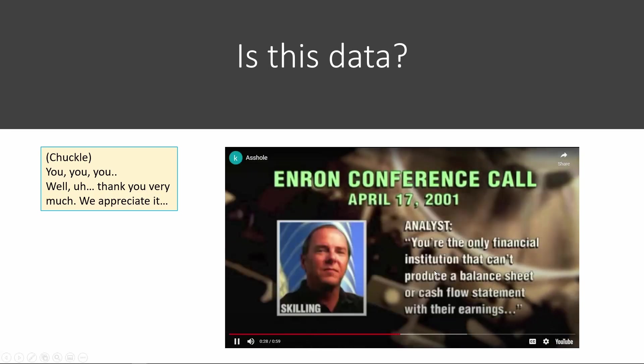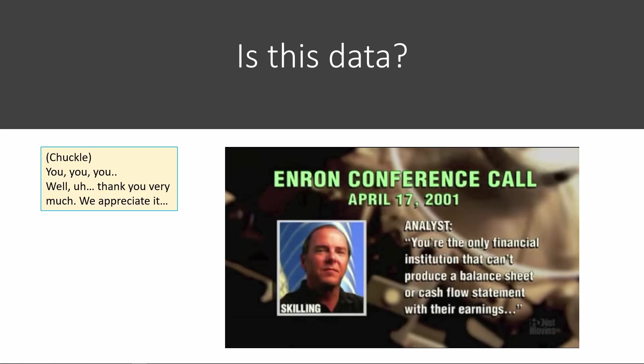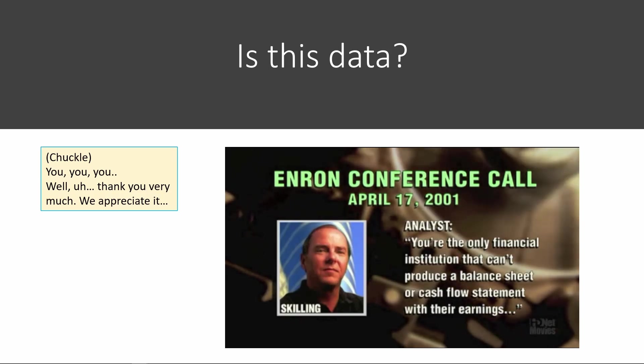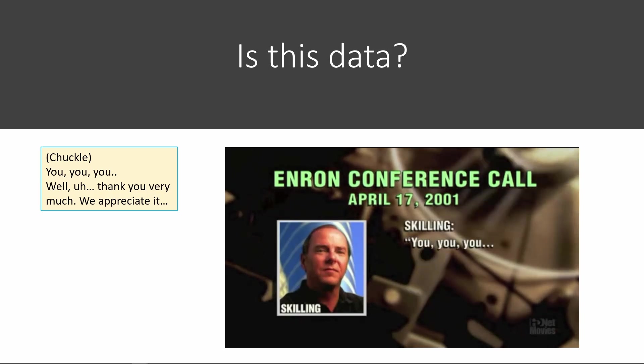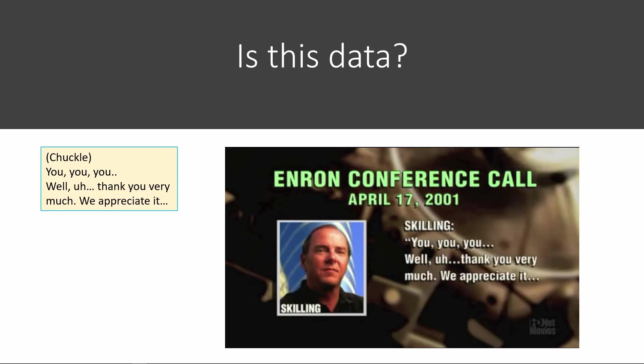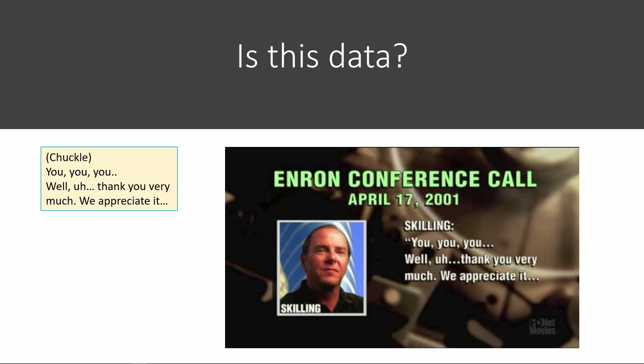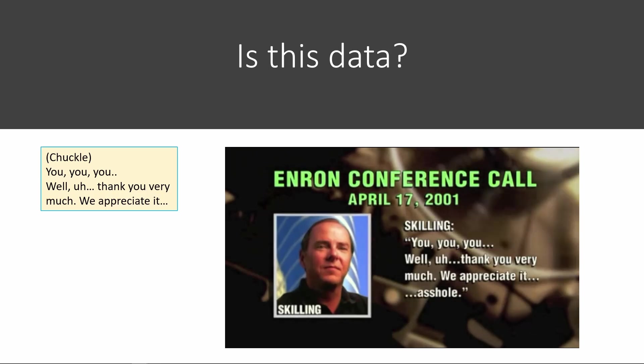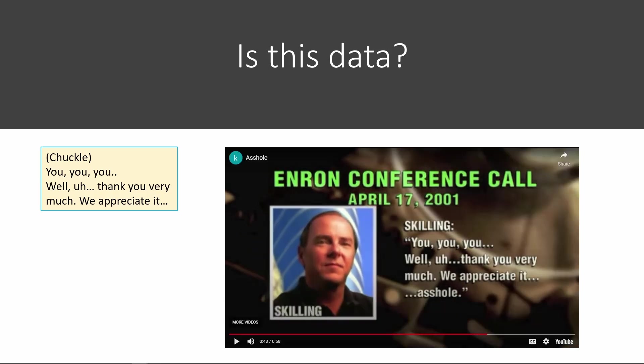[Audio plays] 'You're the only financial institution that can't produce a balance sheet or a cash flow statement with their earnings.' 'Well, thank you very much. We appreciate it.' So as you can see, voice with tone gives you the context. It's different from the sheer text that we looked at earlier on product reviews. And so, the question is, is this data? Well, this is also data.